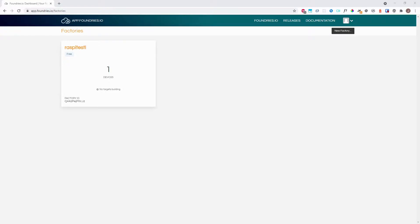Creating a Foundry factory. This demonstration assumes you have already created a Foundry account and are logged in.